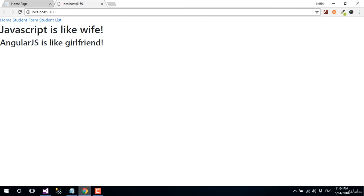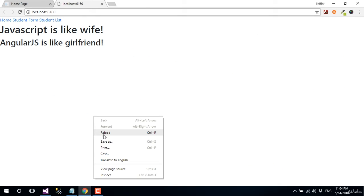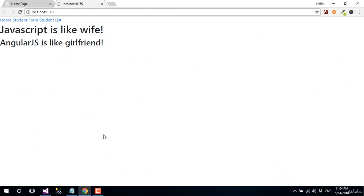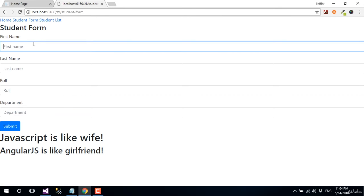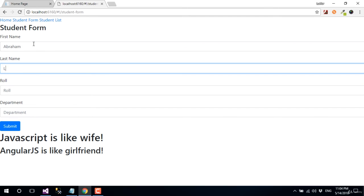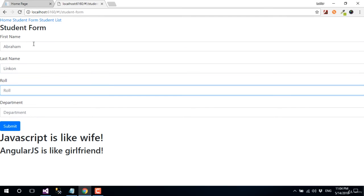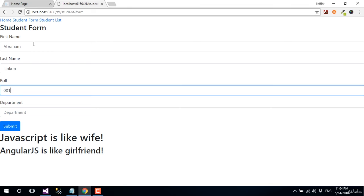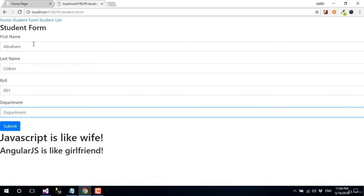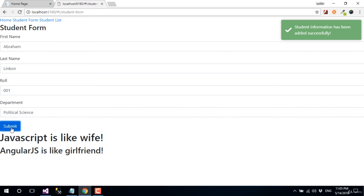Go to the browser, reload the page, go to the student form, and fill the form with data. Click on the submit button. Great! We have shown this success message successfully.